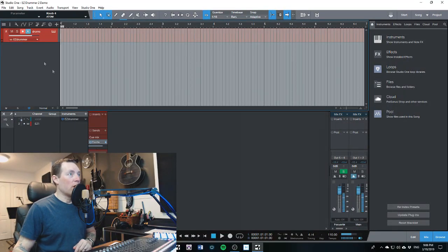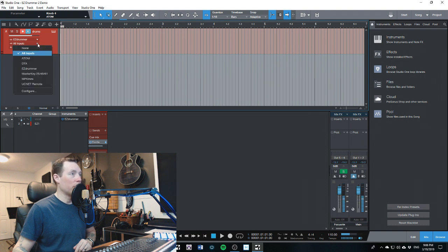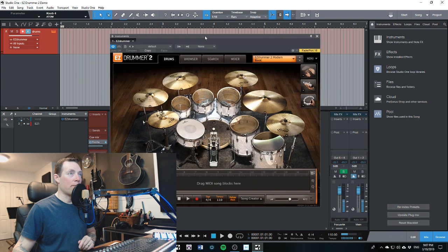Okay, so there we've got Easy Drummer set up. It's set to record already. When we expand our track here, our MIDI instrument output is Easy Drummer. We're getting the input from MIDI off of any input, but I can specify if I want the Atom. So first, let's open up Easy Drummer — just going to click on the instrument. I've just got a default kit loaded here.